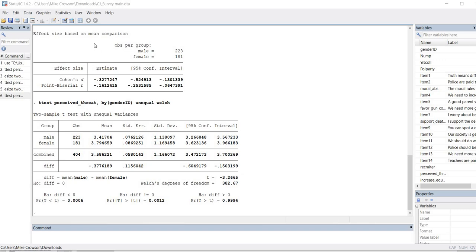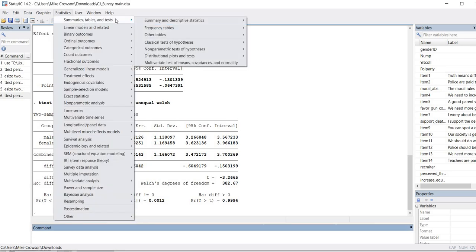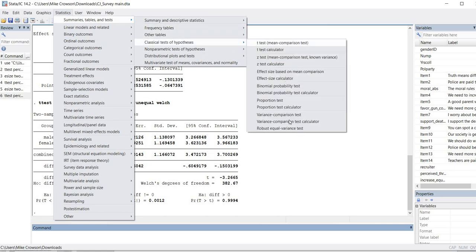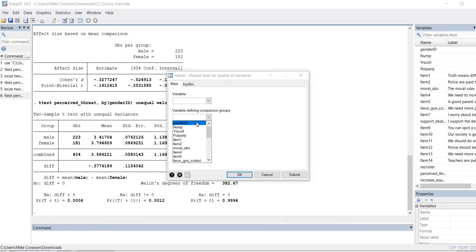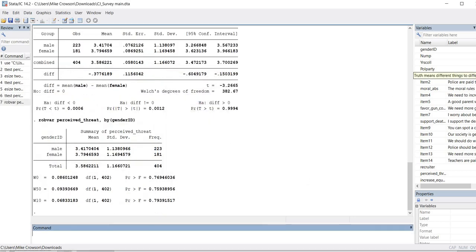One last thing before I wrap up: how to obtain Levene's test. One of the main reasons to use Welch's t-test is if you have a violation of the assumption of homogeneity of variances, so you need to assess that. To obtain Levene's test results, go through Statistics, Summaries, Tables and Tests, Classical Tests of Hypotheses, then all the way down to Robust Equal Variance Tests. Enter your independent variable (gender_id) and dependent variable (perceived_threat), click OK, and you get three separate test results — this first one is the standard Levene's test based on the mean.